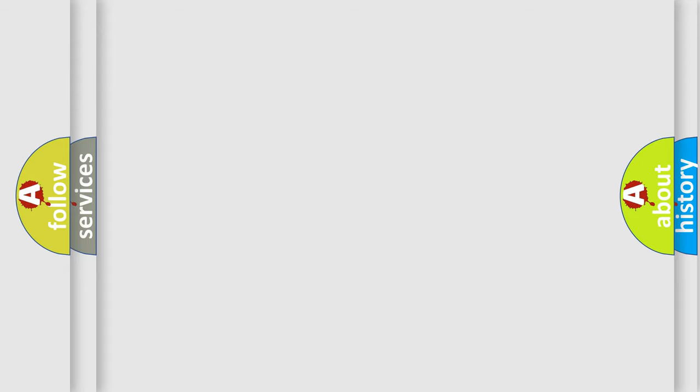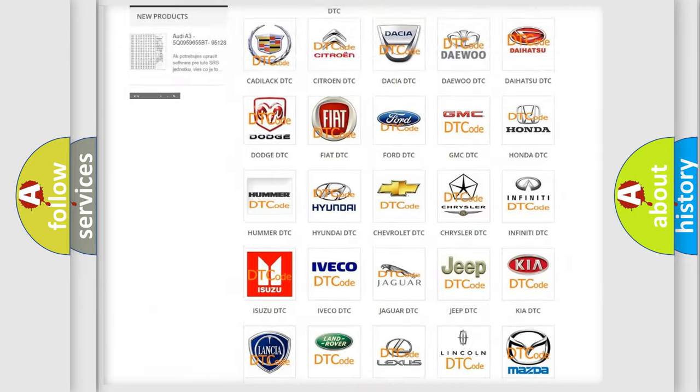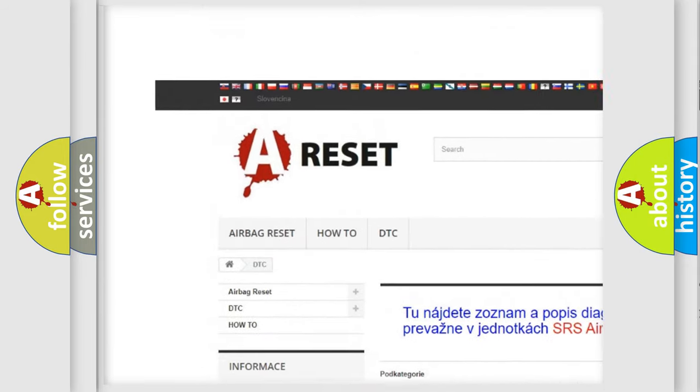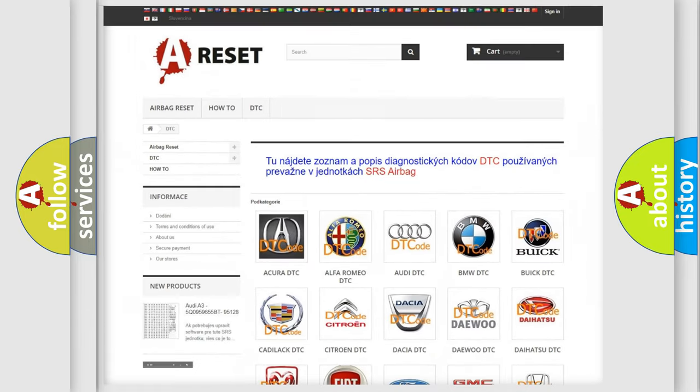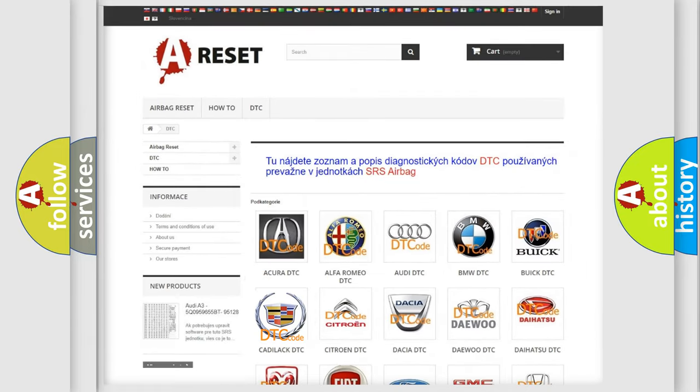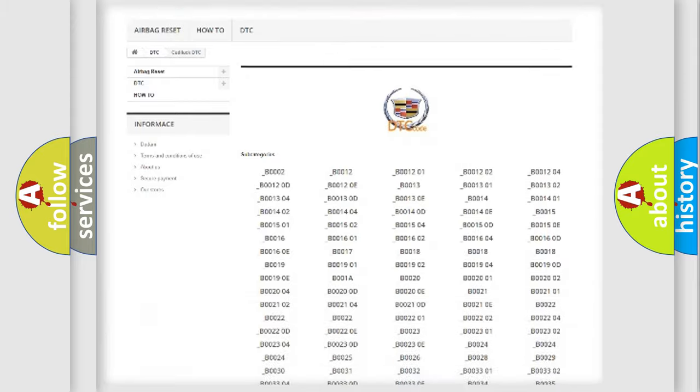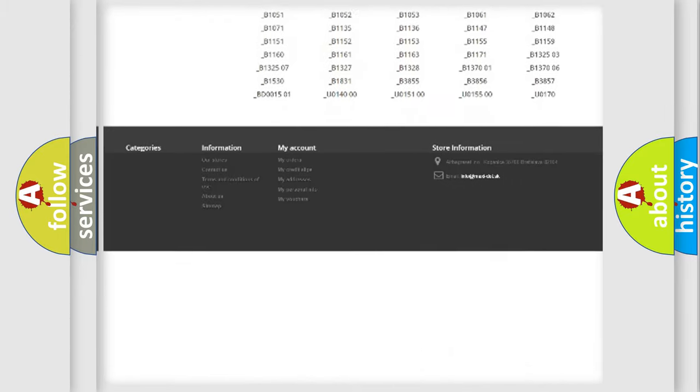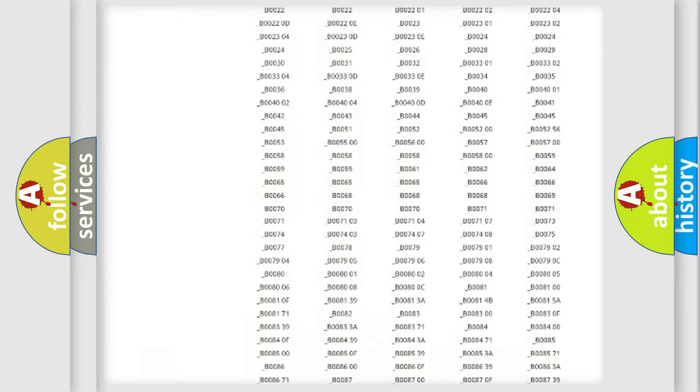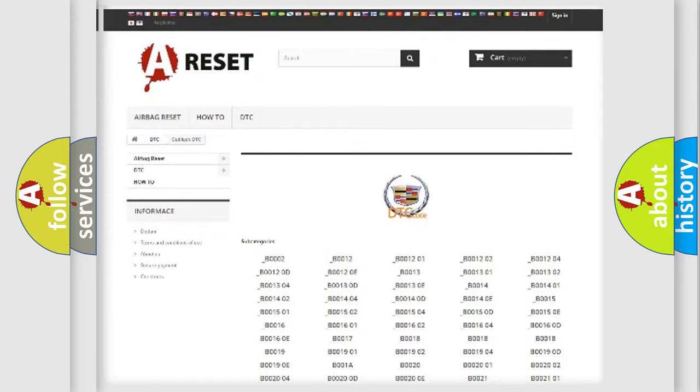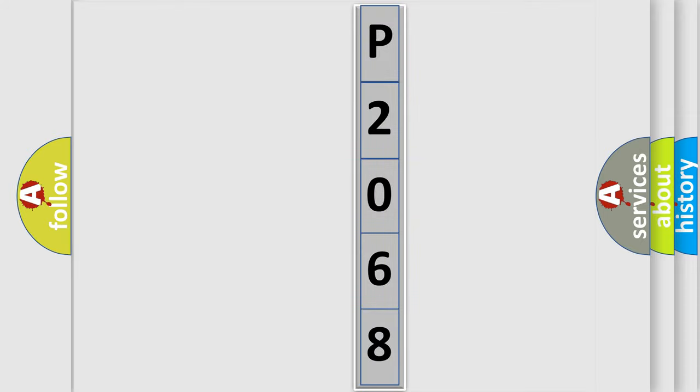Our website airbagreset.sk produces useful videos for you. You do not have to go through the OBD2 protocol anymore to know how to troubleshoot any car breakdown. You will find all the diagnostic codes that can be diagnosed in Cadillac vehicles, and many other useful things. The following demonstration will help you look into the world of software for car control units.